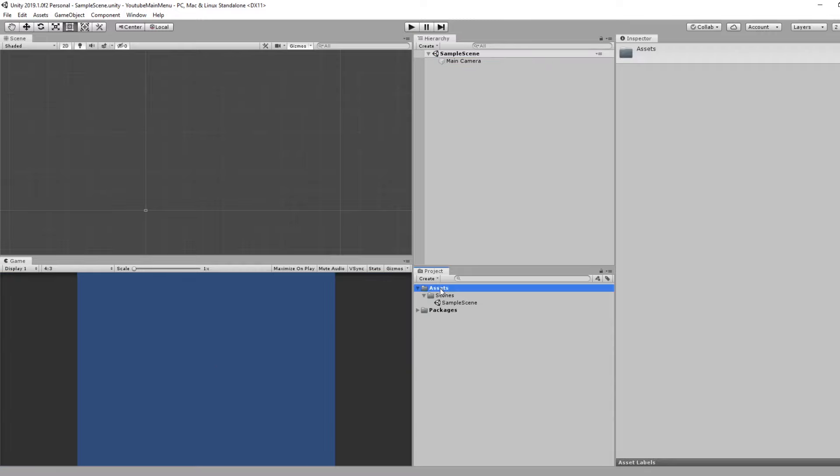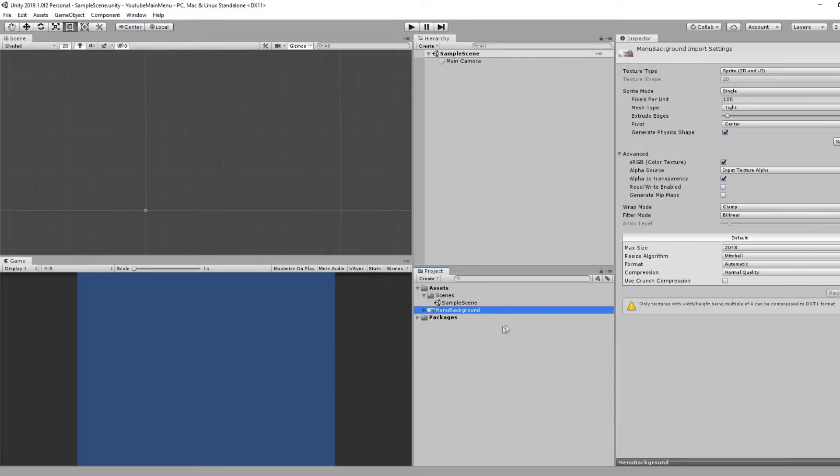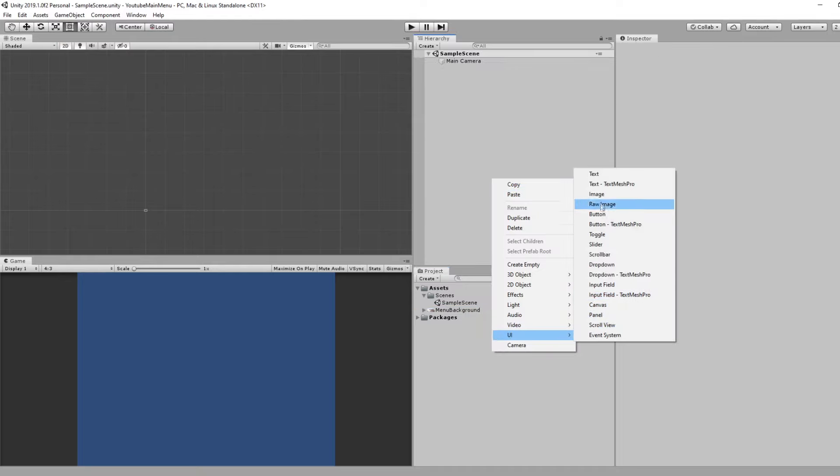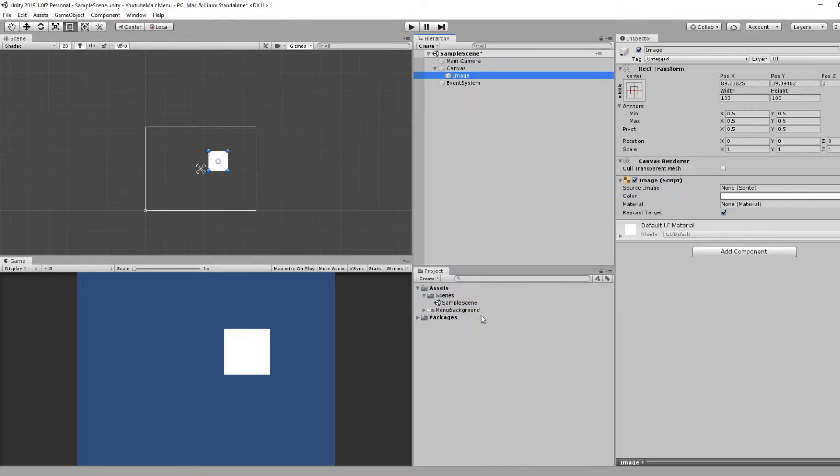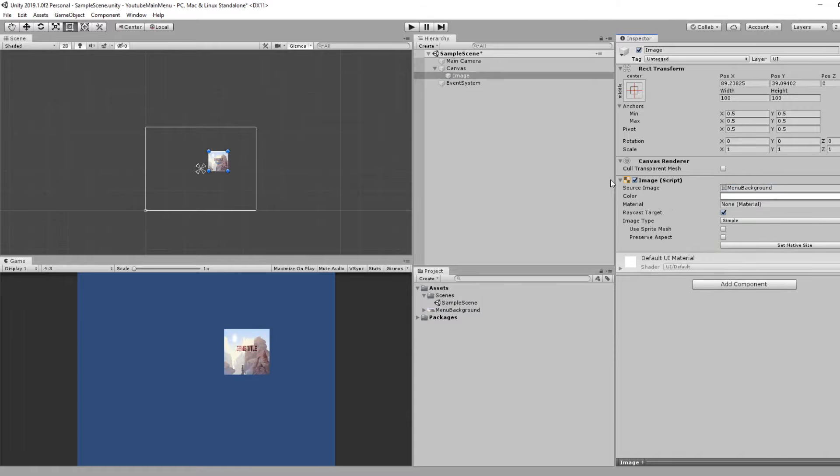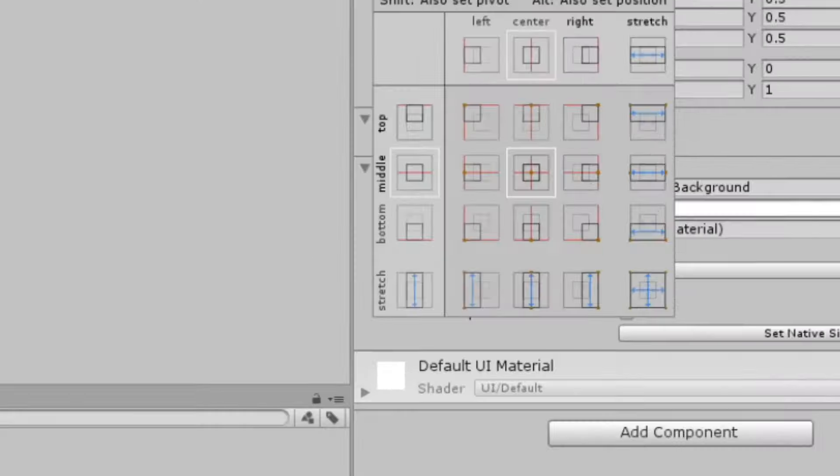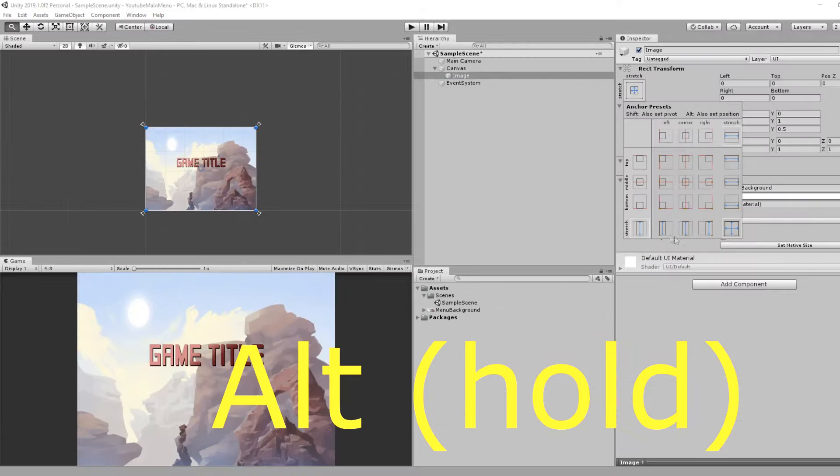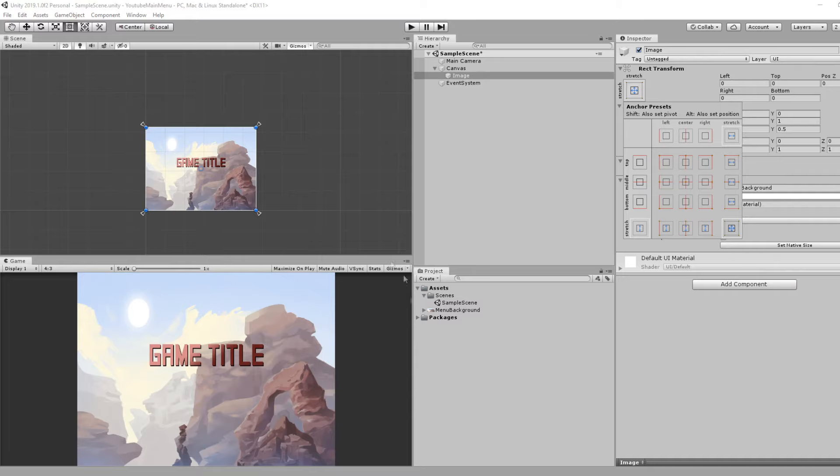As explained, the first thing we need is our background image. Import whatever image you want to use. Let's add that to the scene. Right click, UI, Image. With it selected, drag our background image onto the source image. Open up the anchor points and hold Alt and hit the bottom right option so that it scales to the screen size.